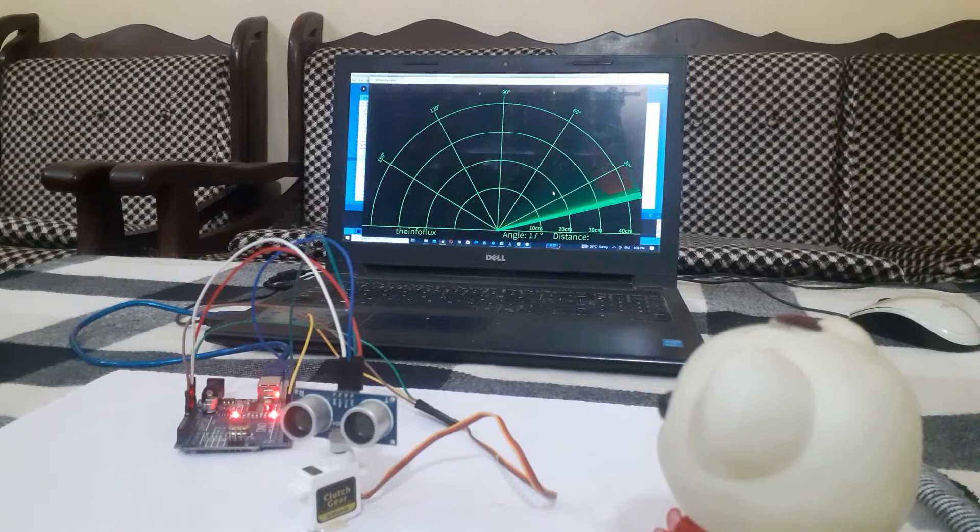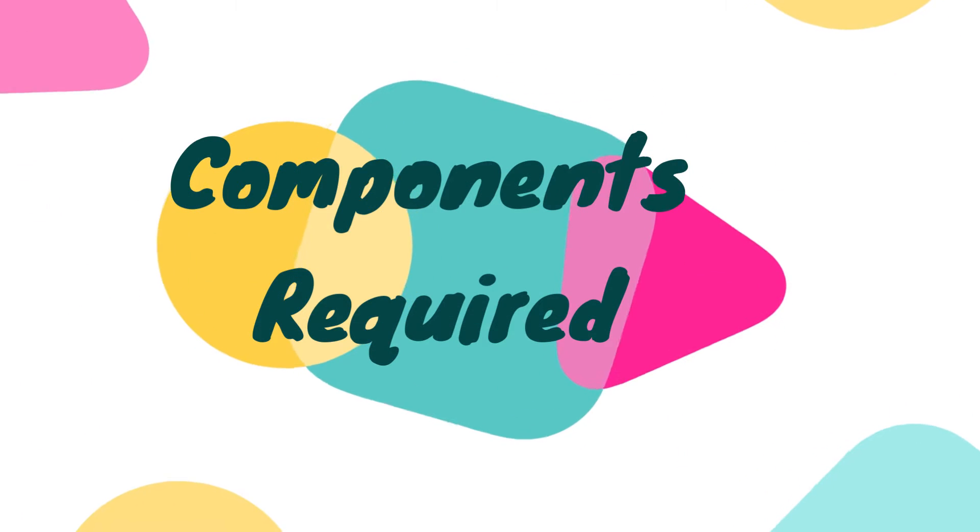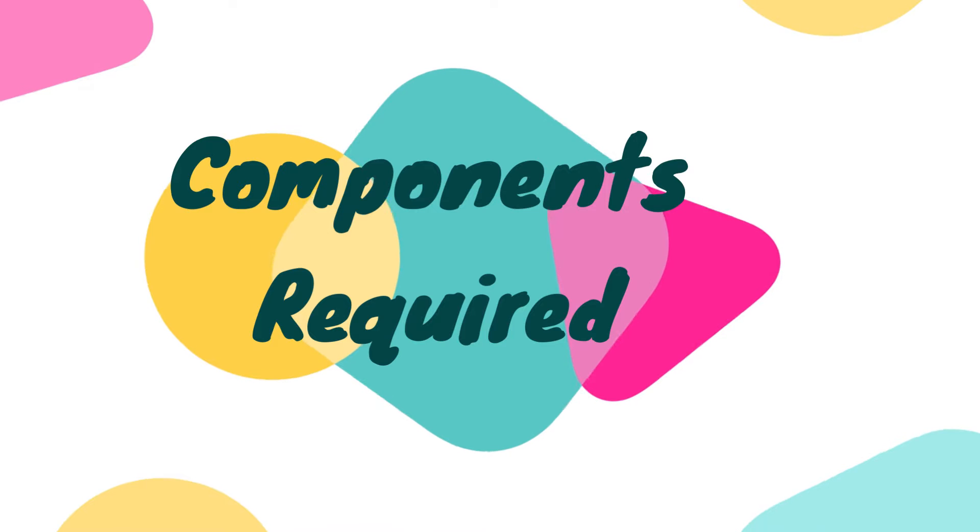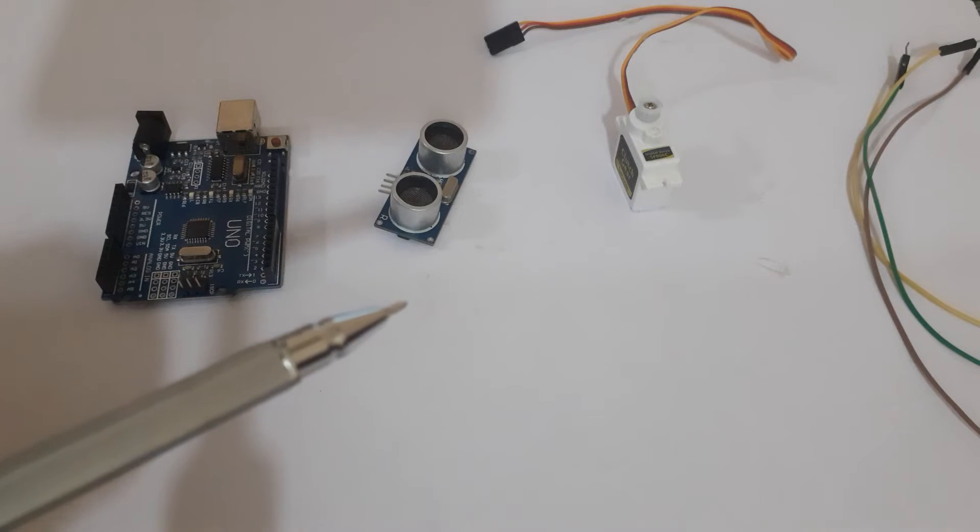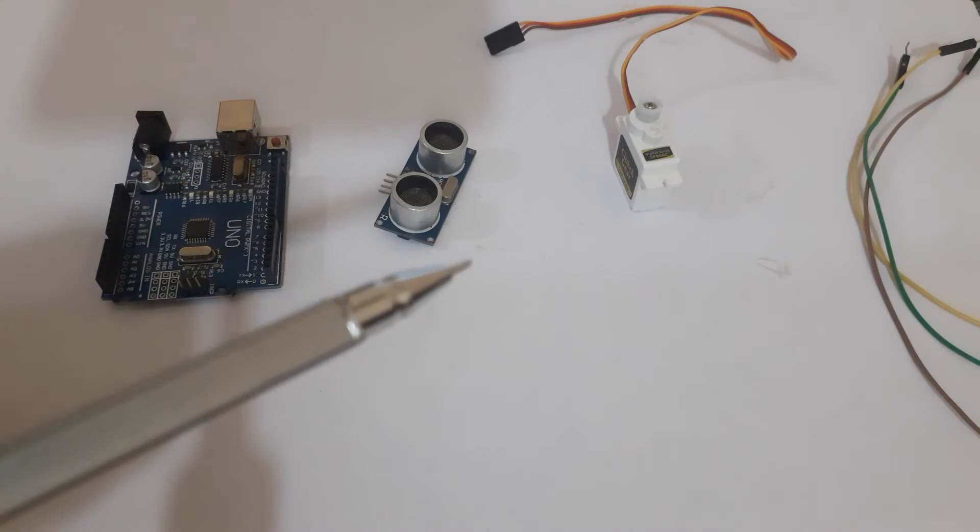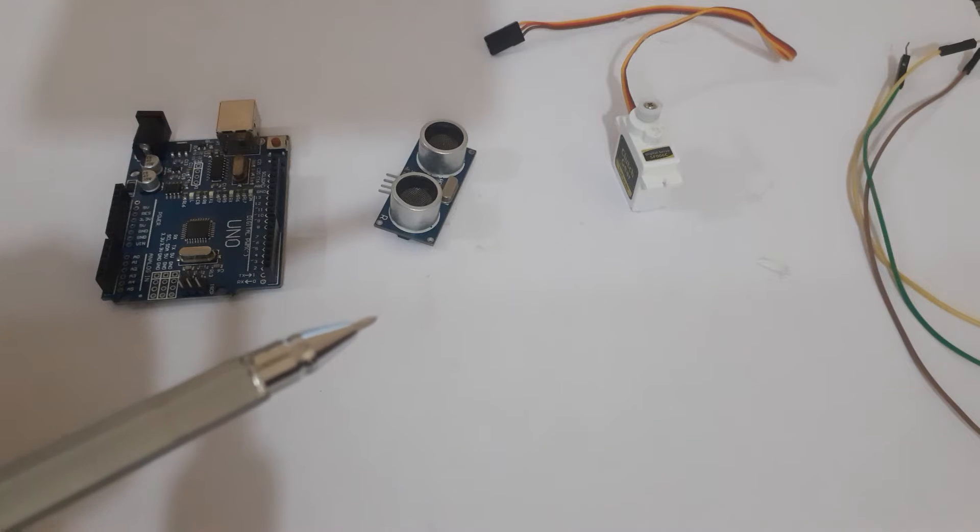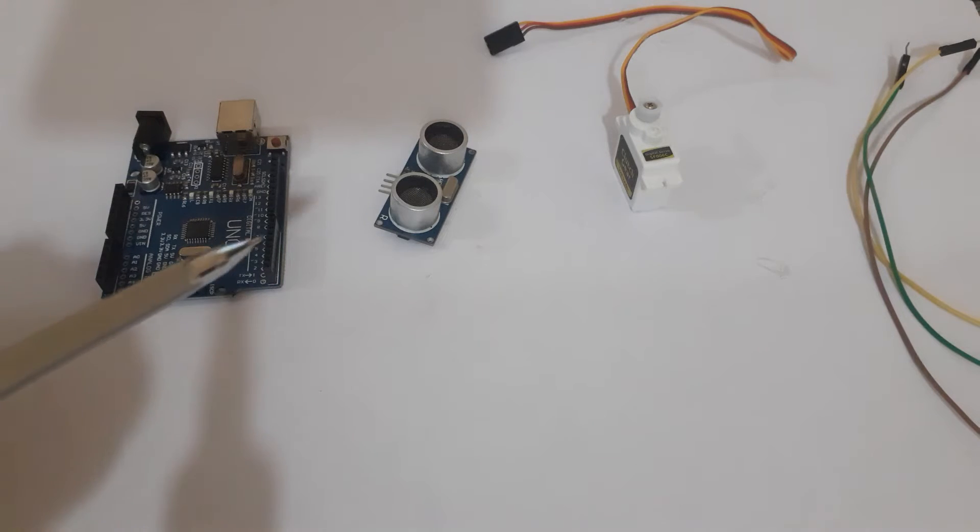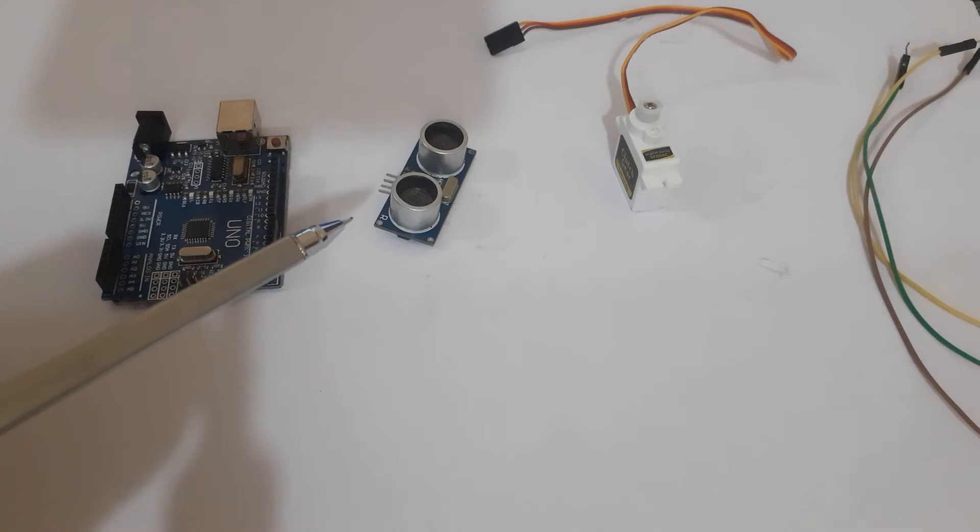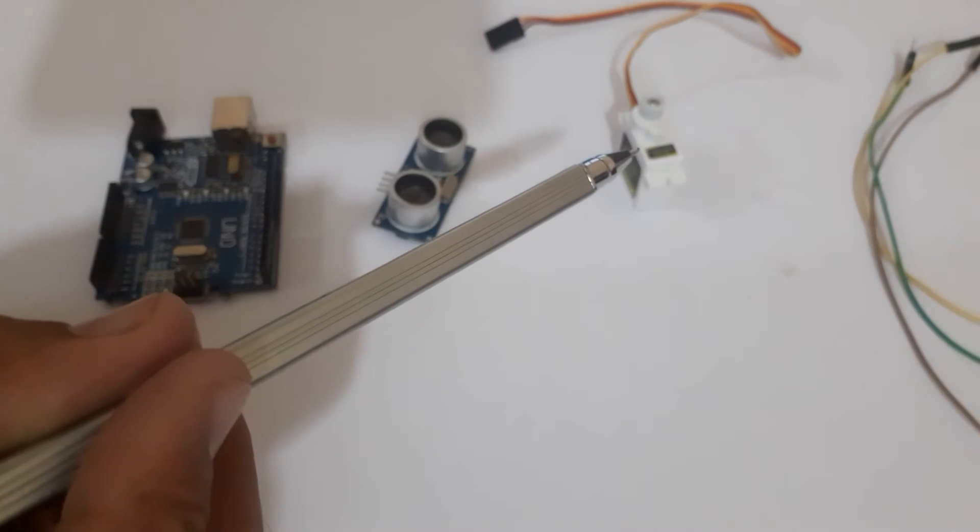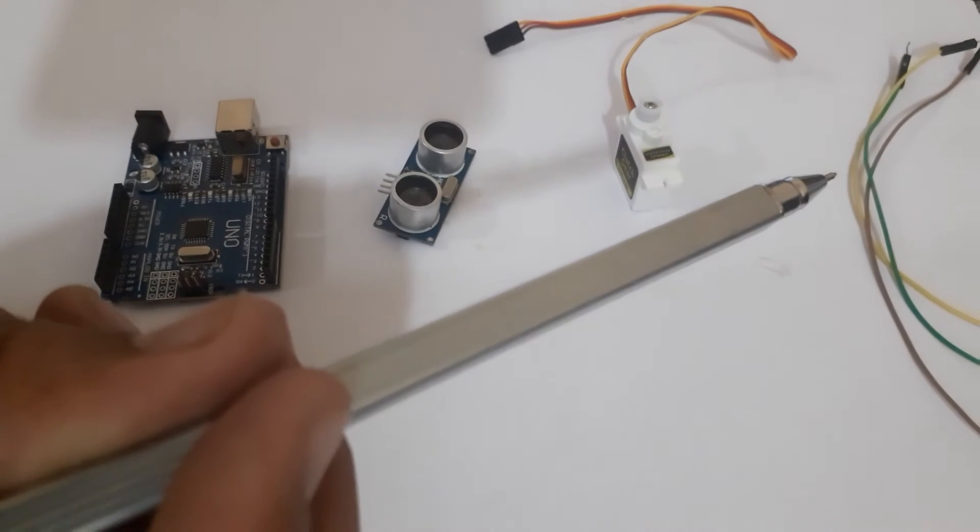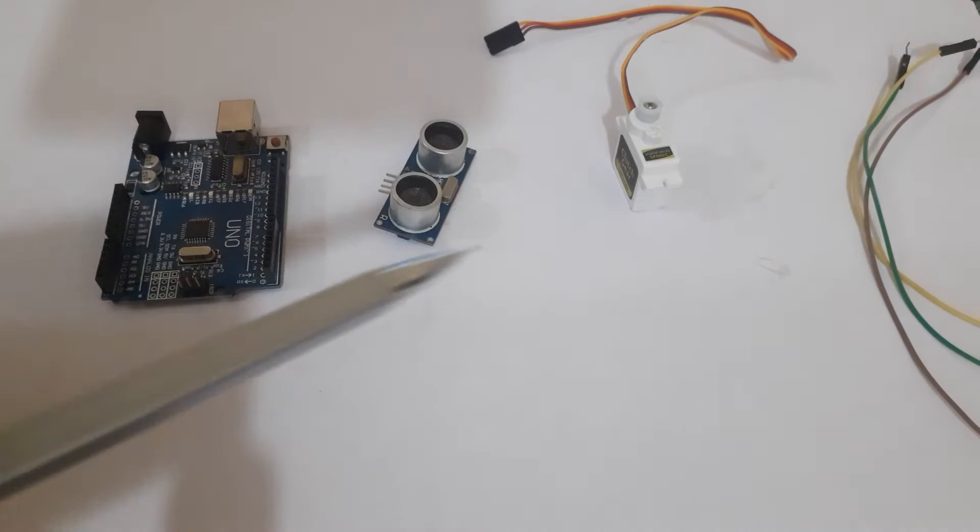So let's dive right in. Before we get started, let's take a quick look at the components we will be using for this project. We have Arduino UNO, ultrasonic sensor, servo motor, and jumper wires.